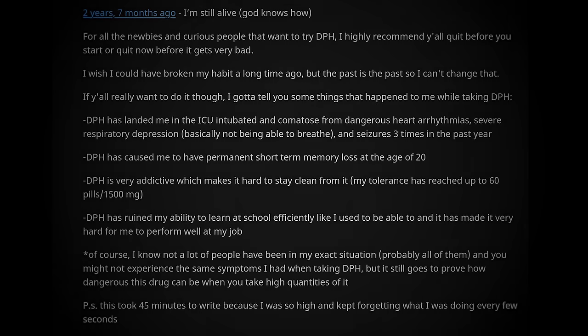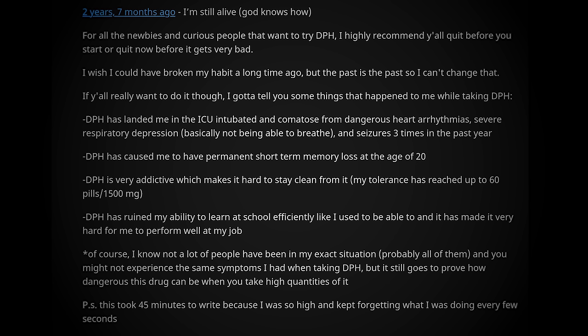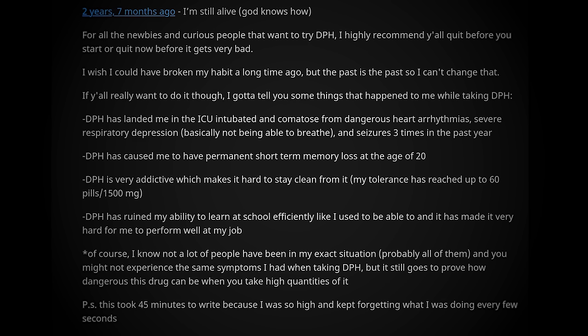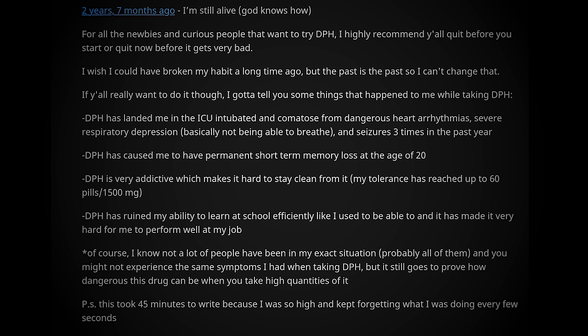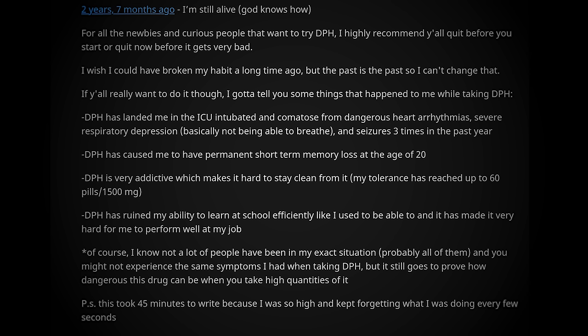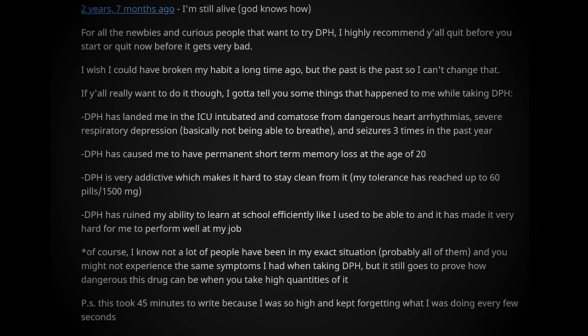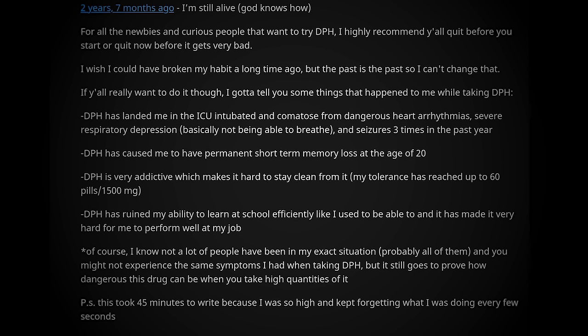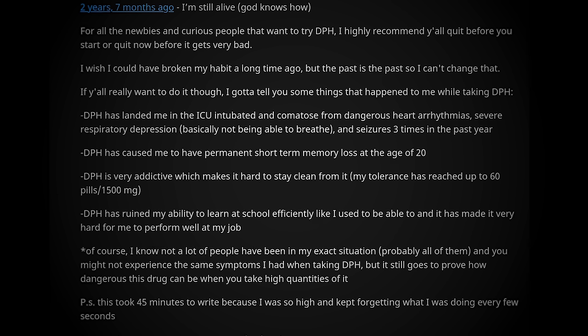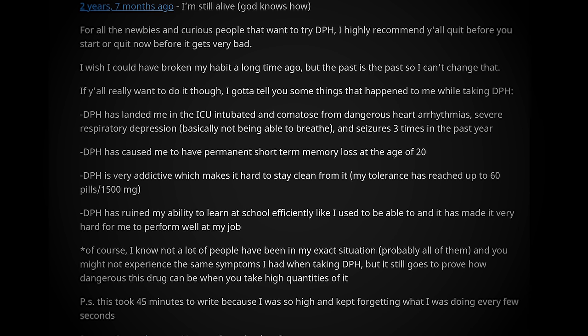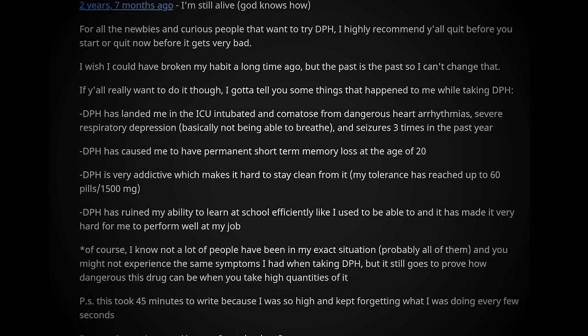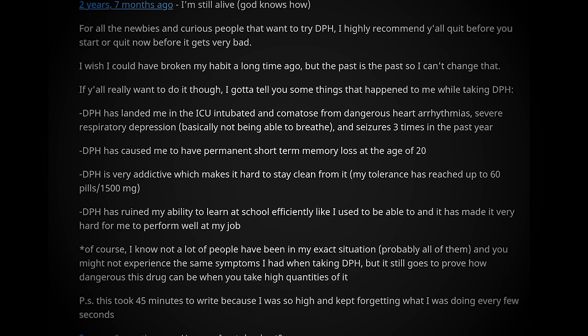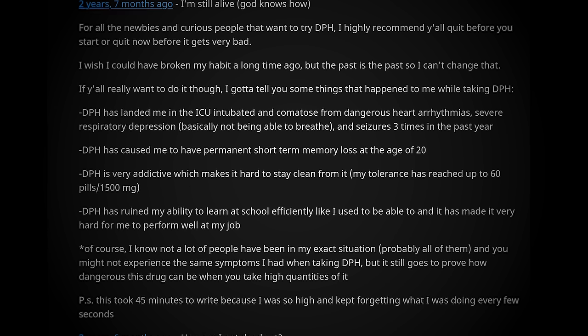He was offline for three months, but eventually returned with a progress update on his addiction in the following post. For all the newbies and curious people that would've tried DPH, I highly recommend y'all quit before you start, or quit now before it gets very bad. I wish I could've broken my habit a long time ago, but the past is the past, so I can't change that. If y'all really want to do it though, I gotta tell you some things that happened to me while taking DPH. DPH has landed me in the ICU, intubated and comatose from dangerous heart arrhythmias, severe respiratory depression, and seizures three times in the past year. DPH has caused me to have permanent short-term memory loss at the age of 20. DPH is very addictive, which makes it hard to stay clean from it. DPH has ruined my ability to learn at school efficiently like I used to be able to, and it has made it very hard for me to perform well at my job.